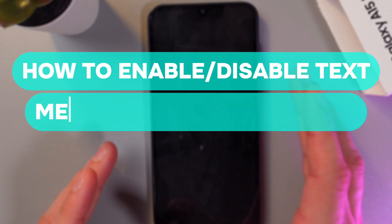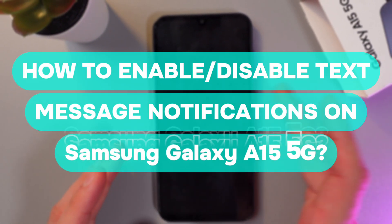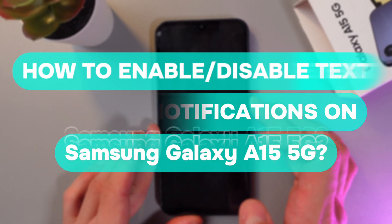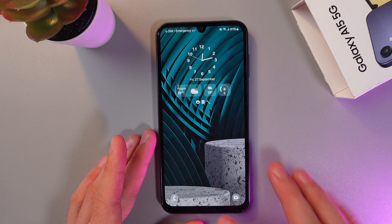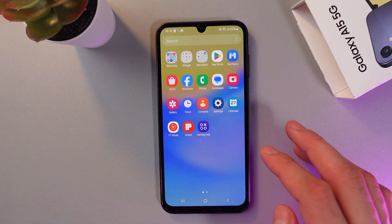Hello everyone, today I'll show you how to disable text message notifications on your Samsung Galaxy A15. So in order to do that, unlock your phone.